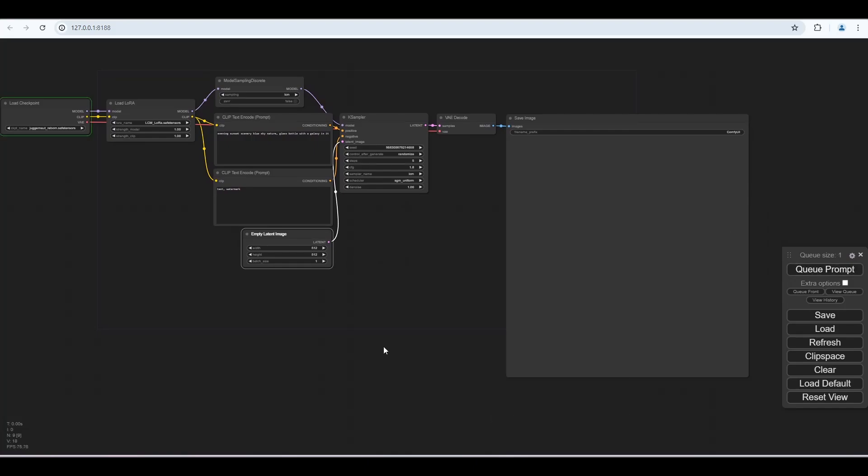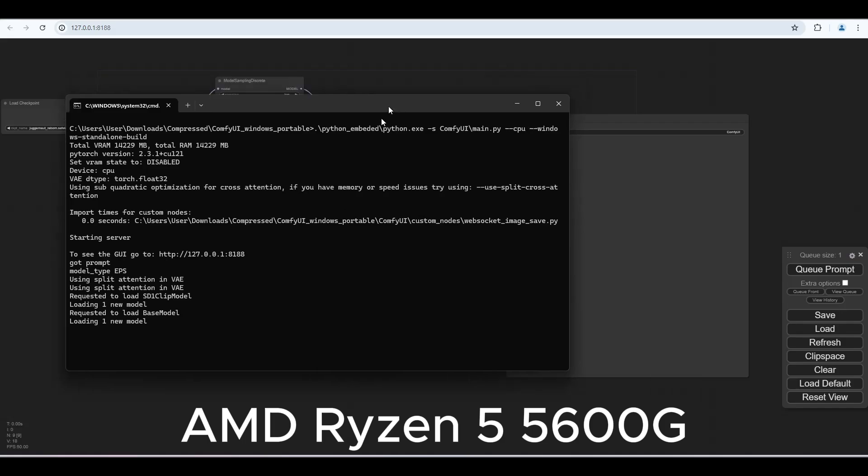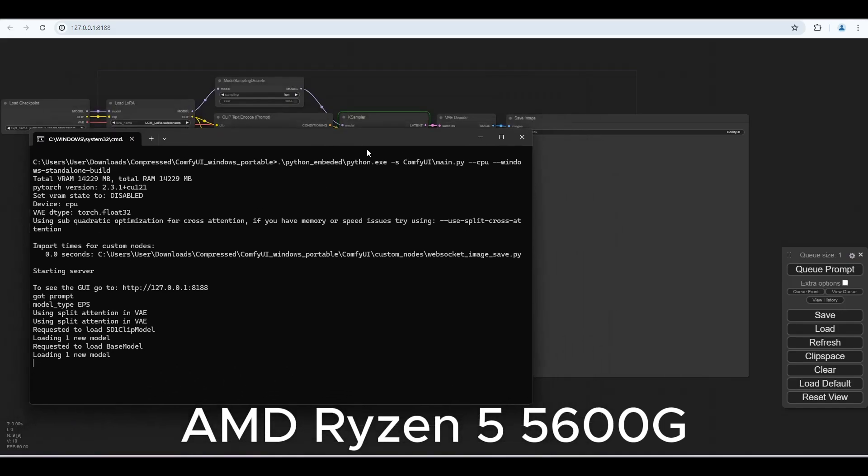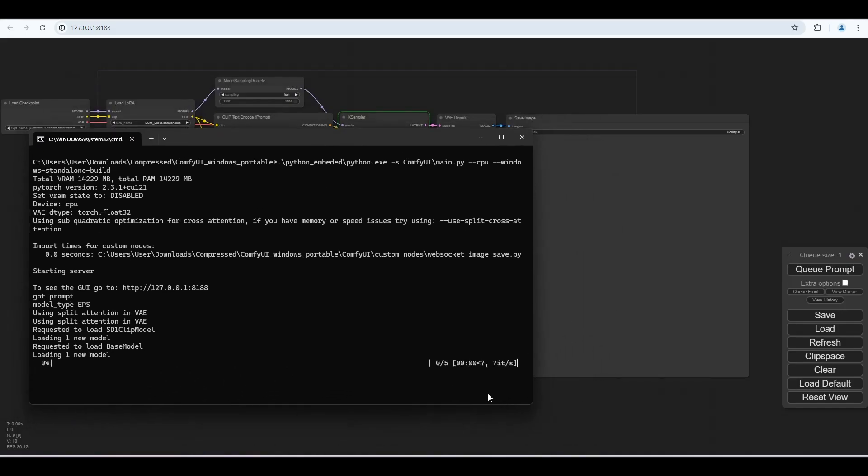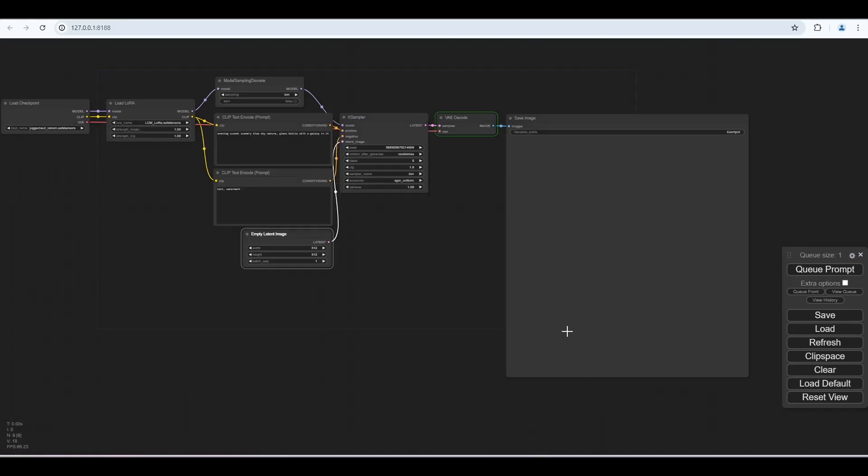I am trying this in a system with an AMD Ryzen 5600G processor installed. The system doesn't have any graphics card installed, so only with CPU, it took around 1 minute to render an image.